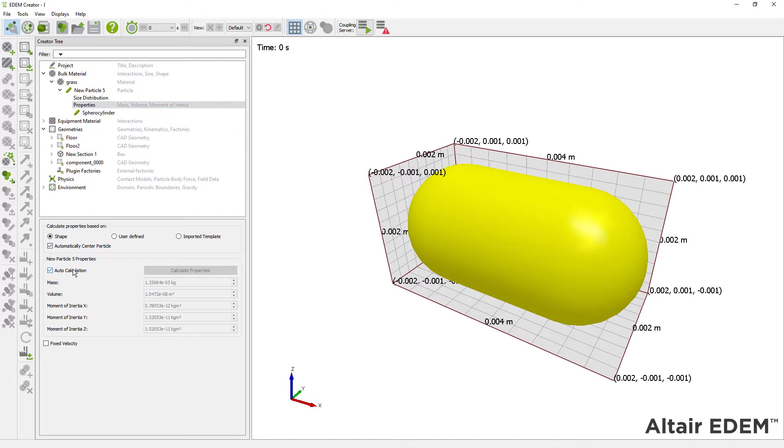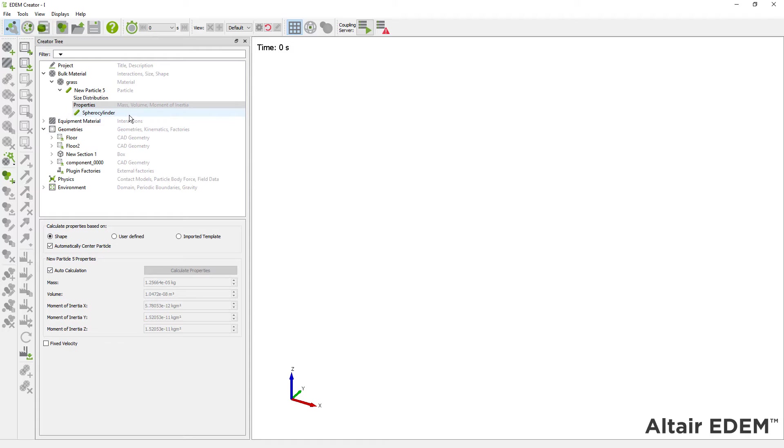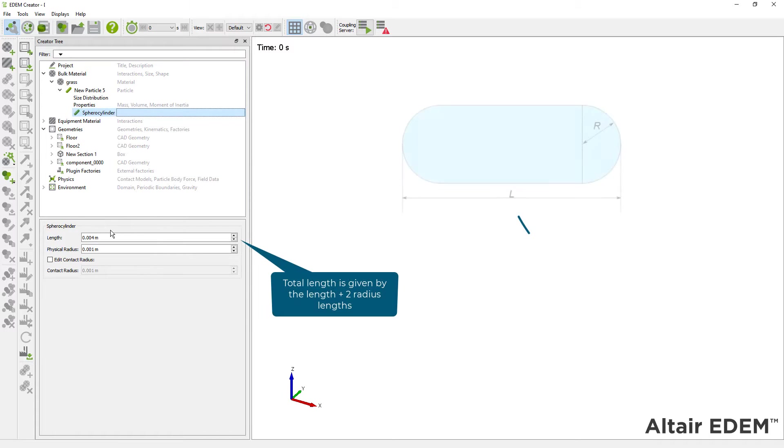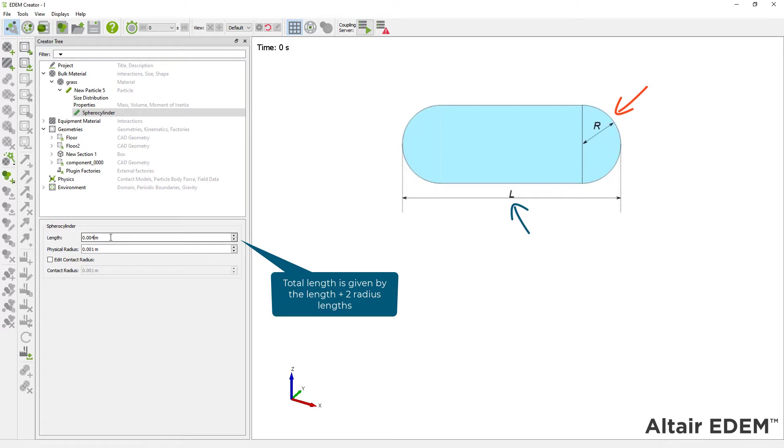Next, you have to enter the particle dimensions, which is defined by the length and radius of the particle, as shown in this image.